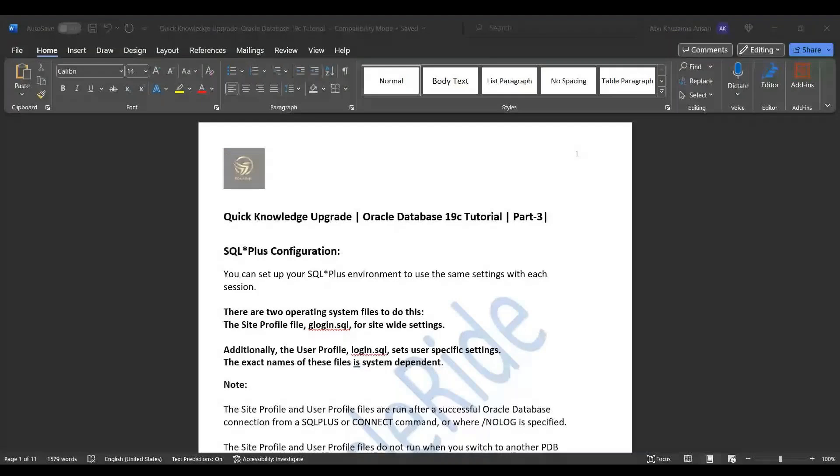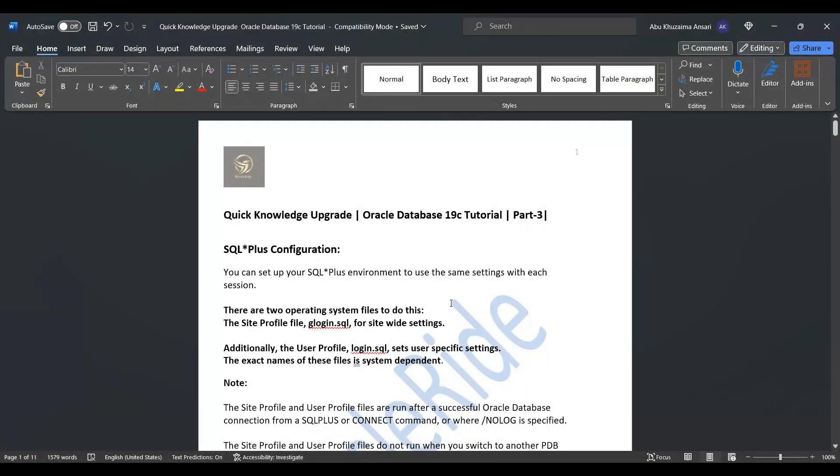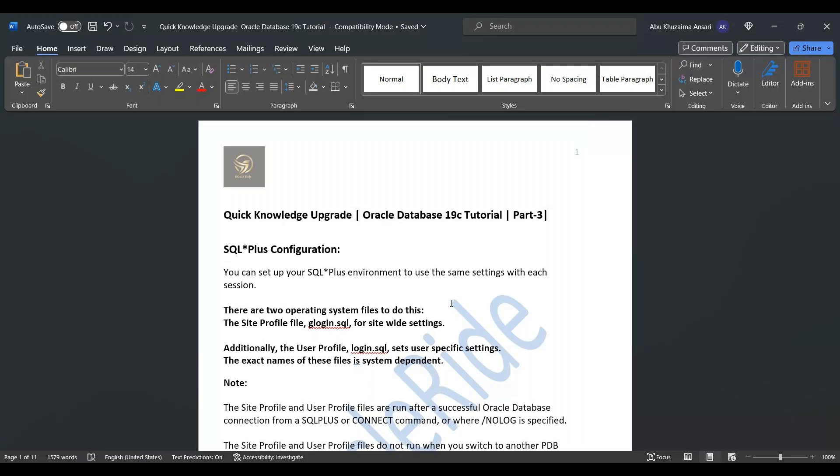Today I am presenting the third session of Quick Knowledge Upgrade for Oracle Database 19c Tutorial. Today I will discuss about two files, that is glogin.sql file and login.sql file.